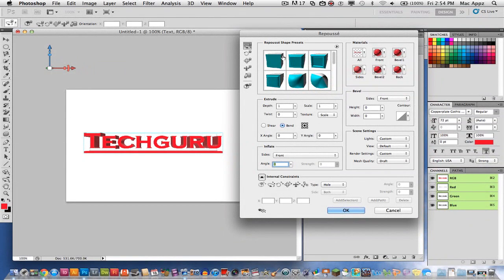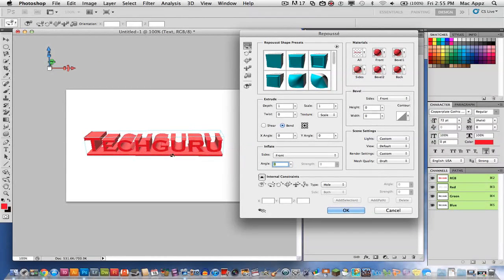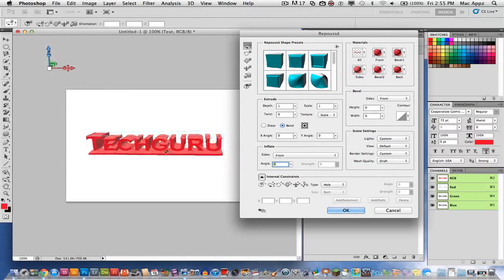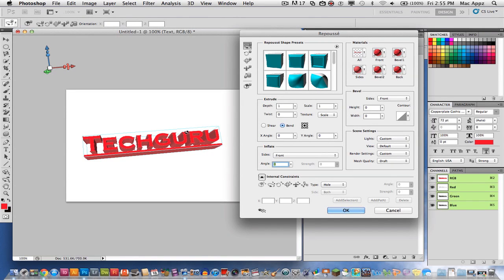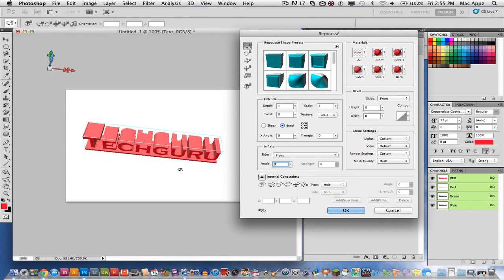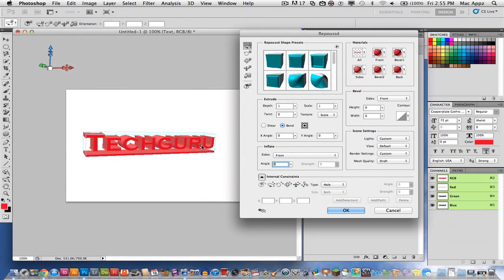This box will open up and you can see here the text has already been converted into 3D. So you can rotate it around here on the screen the way you want it to be. If you want it slanted or slanted down or slanted to the left or the right you can do that right here.